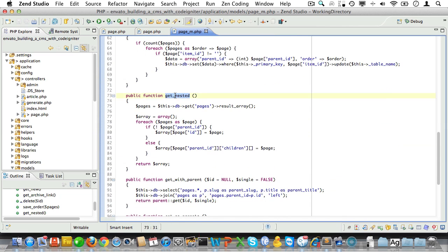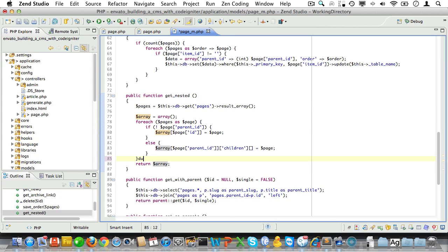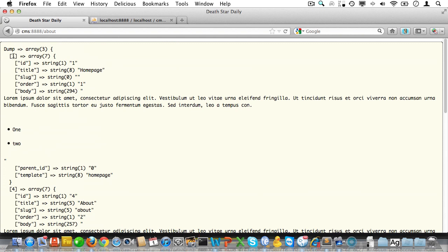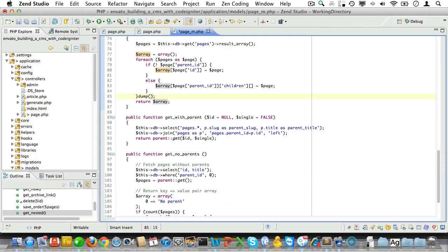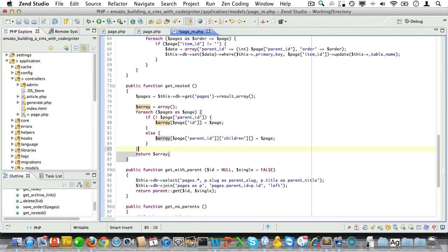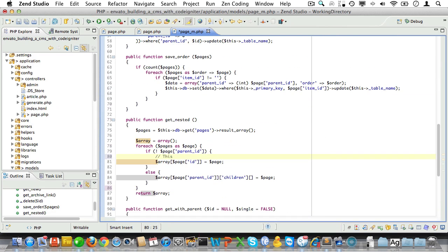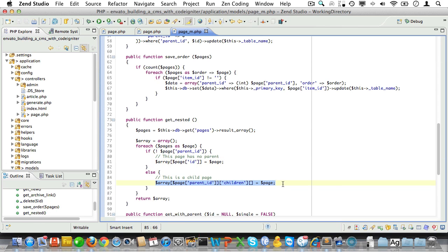So let's go to our page model and into the get nested method because that's the method we are using to fetch the navigation. And let's see what that returns. Now we'll do a dump of the array. Back to the site. Well, the about page should have a key of children, but it doesn't. Okay, so let's see what we're doing here and we'll just comment that this page has no parent, this is a child page.